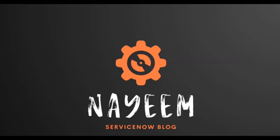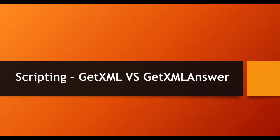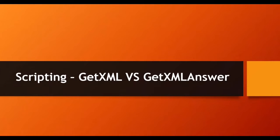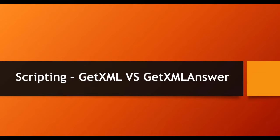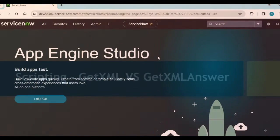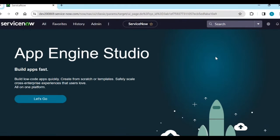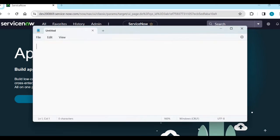Hello everyone, hope you all are doing good. Today I'm going to cover the difference between getXML versus getXMLAnswer. When do we use getXML, when do we need to use getXMLAnswer? Log into your instance or customer instance. Now let's see what is getXML.